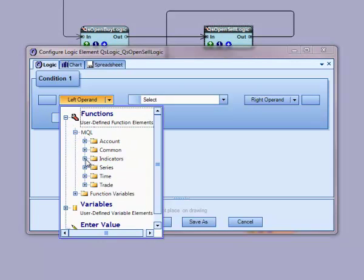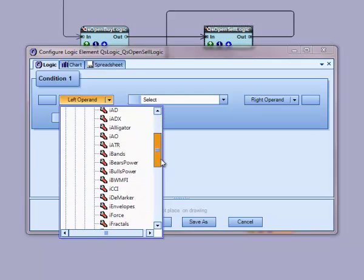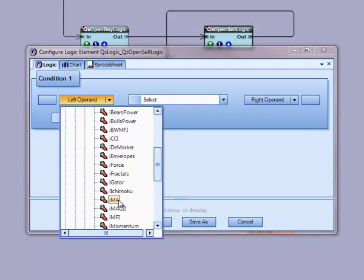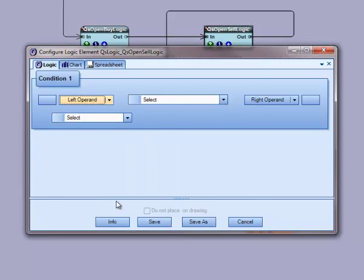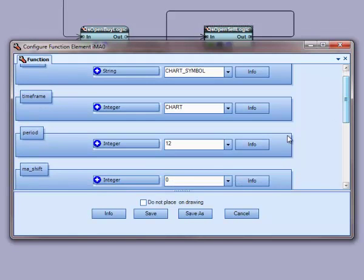I will select the moving average function by going to functions, MQL, indicators. The MA configuration window is displayed.